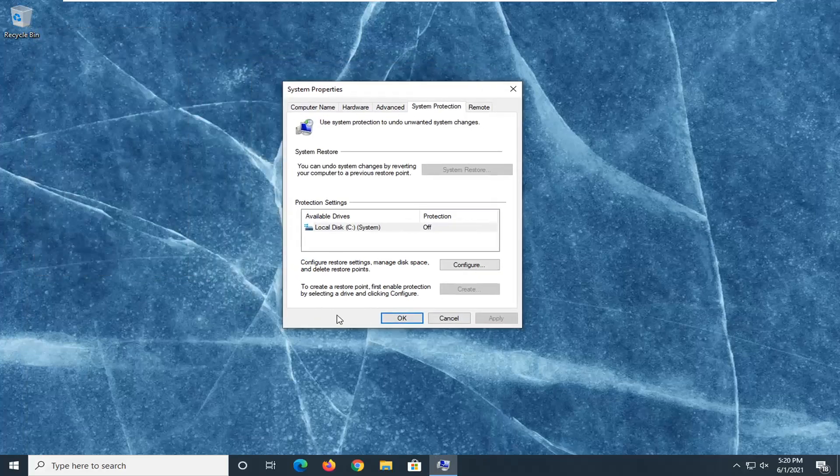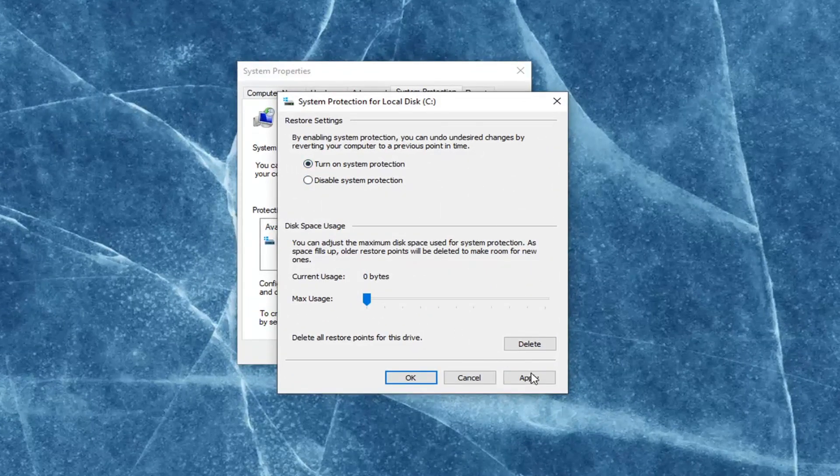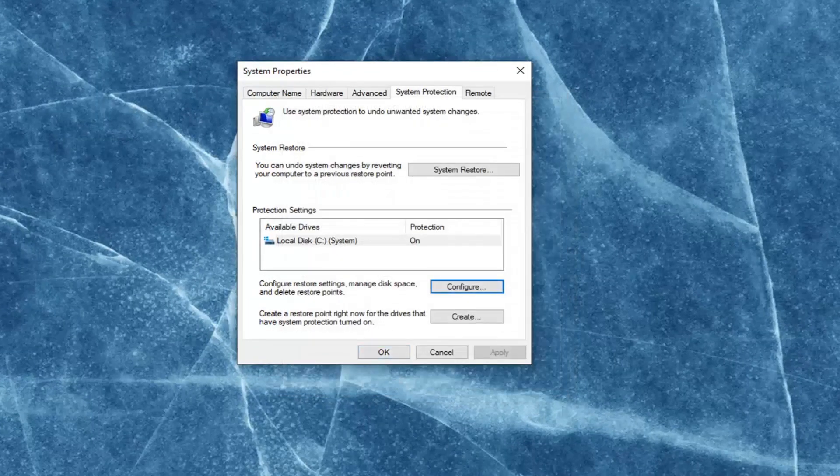Well first off, make sure that system restore is turned on here. So select the configure button, turn on system restore if it is not currently on. That's the first thing you want to do.